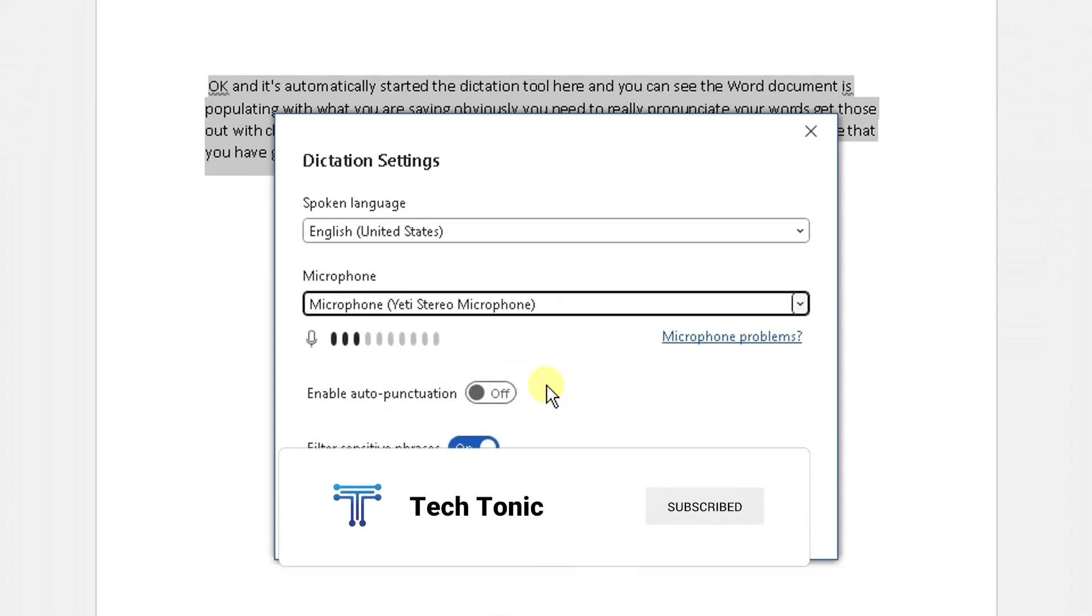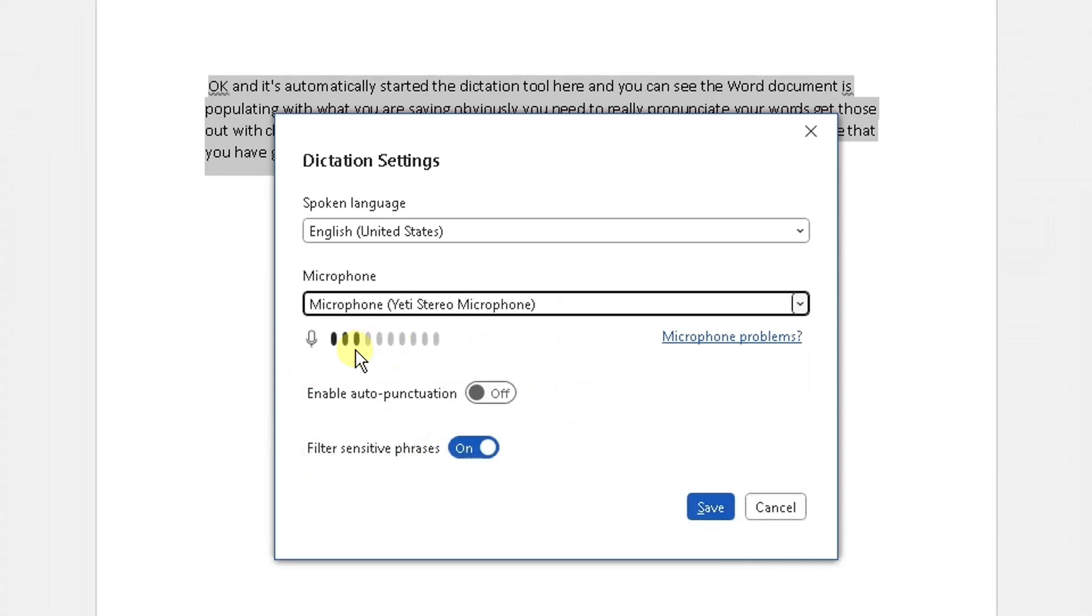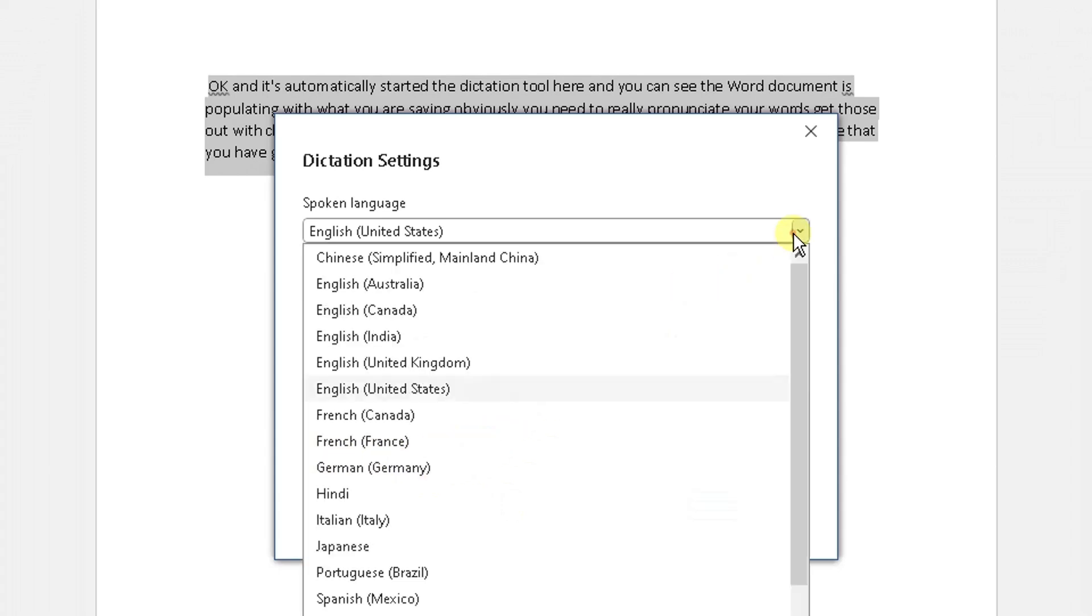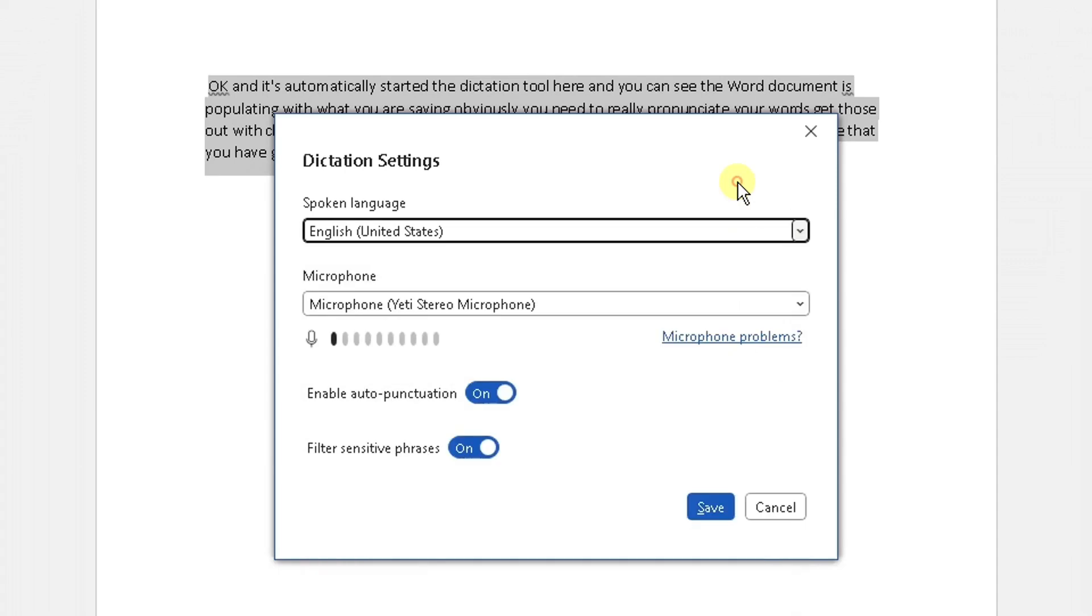There's also another cool feature: you can enable auto-punctuation if you want to do that. You can filter sensitive phrases as well, so that's currently on, and it can also detect the spoken language here. You can change that to different languages if you want to do that. You have a play in your own time to do that. So now we've got the auto-punctuation setting enabled, let's click Save.